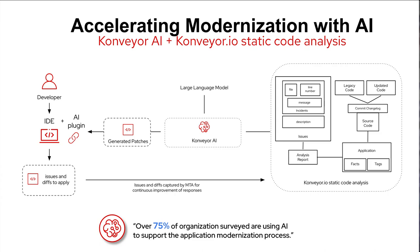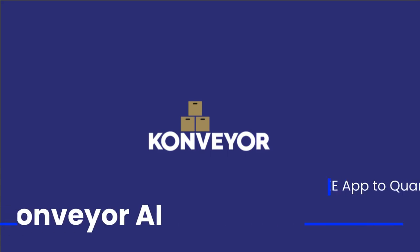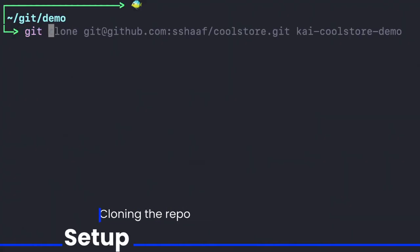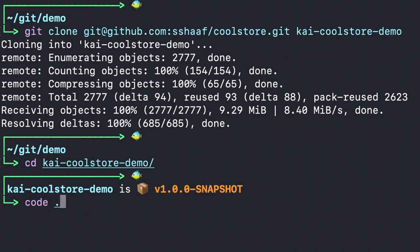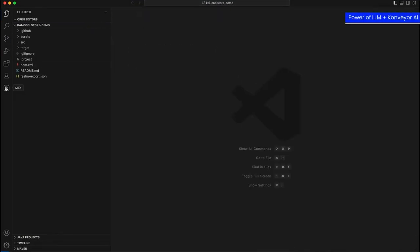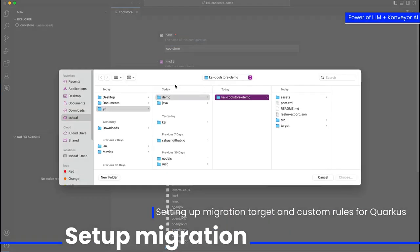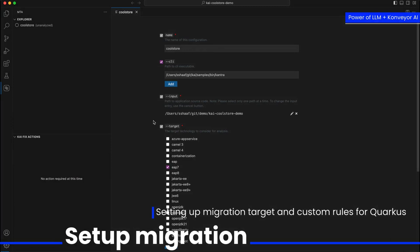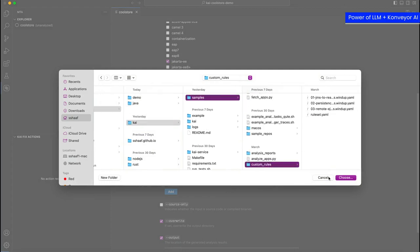In our demo use case, we are going to migrate a Java EE application to a Quarkus application using large language models and Konveyor AI. First, we clone our Git repository — the CoolStore app — and open it in VS Code with the MTA extension. We configure the sources for the CoolStore migration analysis, select the Kantra CLI for static code analysis, choose the targets such as Quarkus and Jakarta EE, and set the custom rules to look at the different static code analysis.